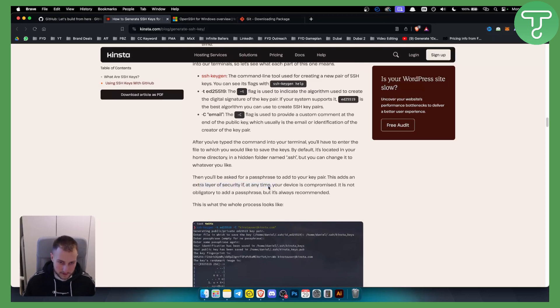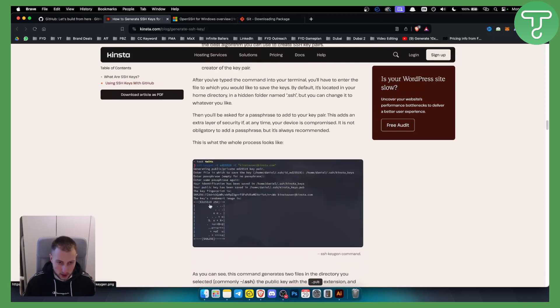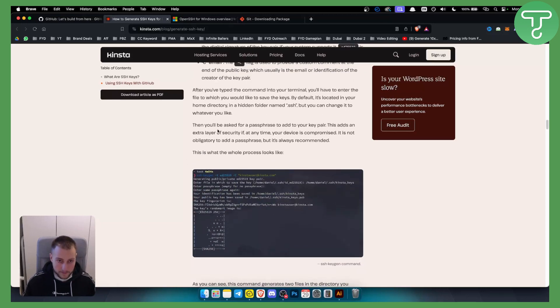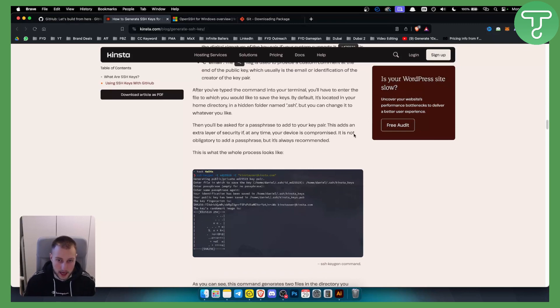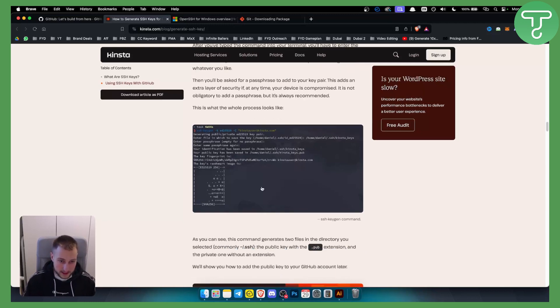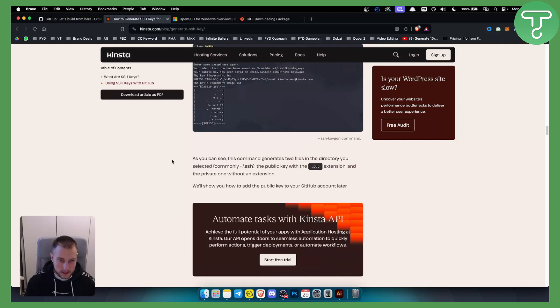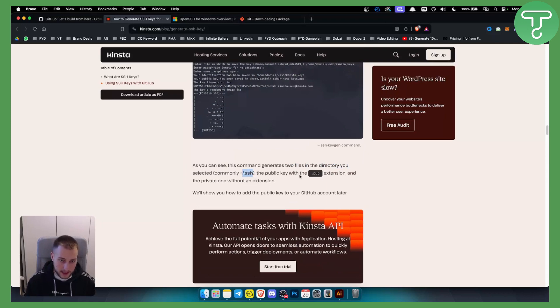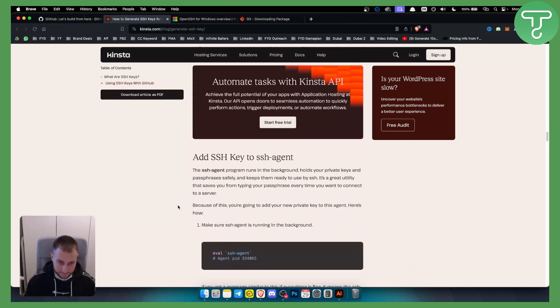It is not obligatory to add a passphrase, but it's always recommended. This is what the process will look like. This command will generate two files in the directory you selected. The files will look like this: the public key with the .pub extension and the private one without an extension.